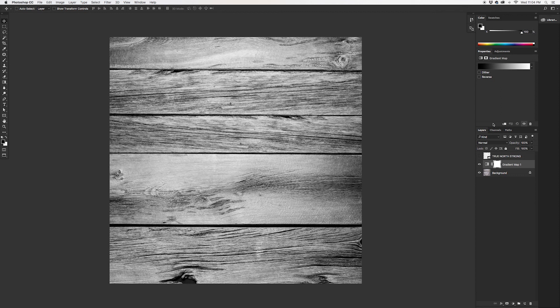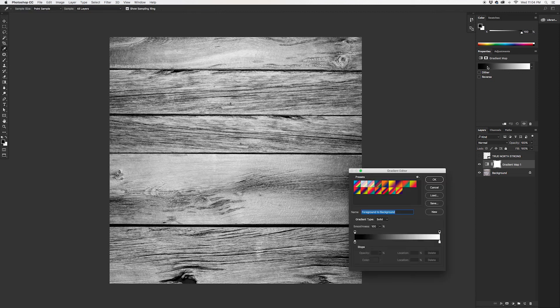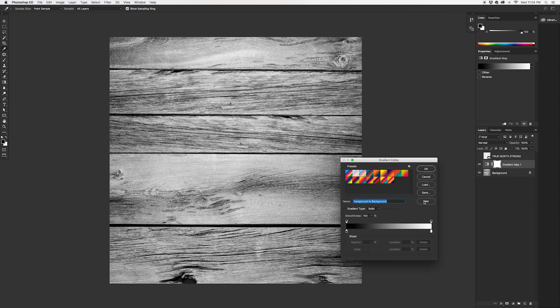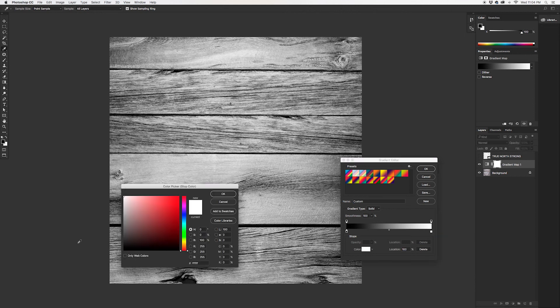So the trick: what I'm going to do here is we're going to take the gradient map, and right now it's mapping black and white onto the shadows and the highlights of this image. If we double click on the gradient, it pulls up the gradient editor so we can manually come in here and adjust what the highlights are going to be mapped as.